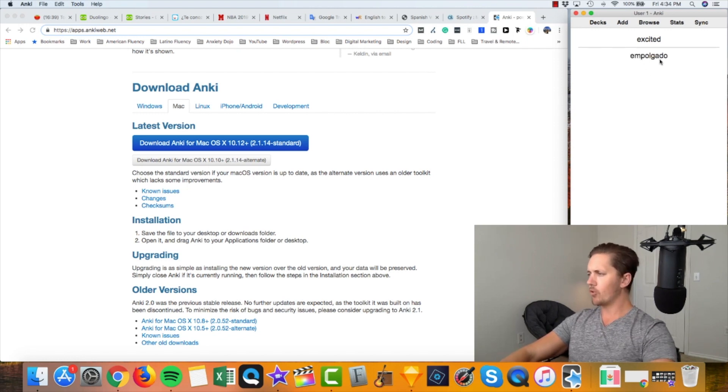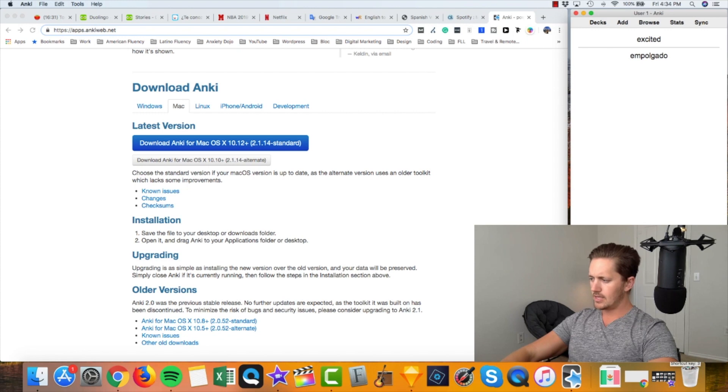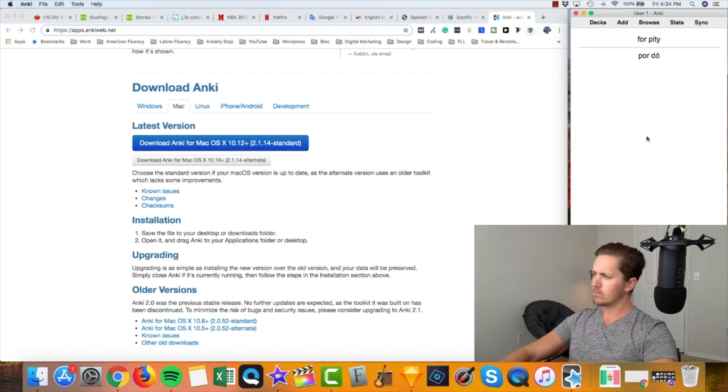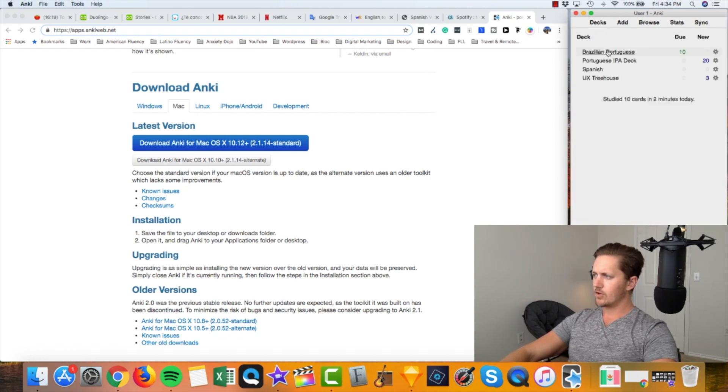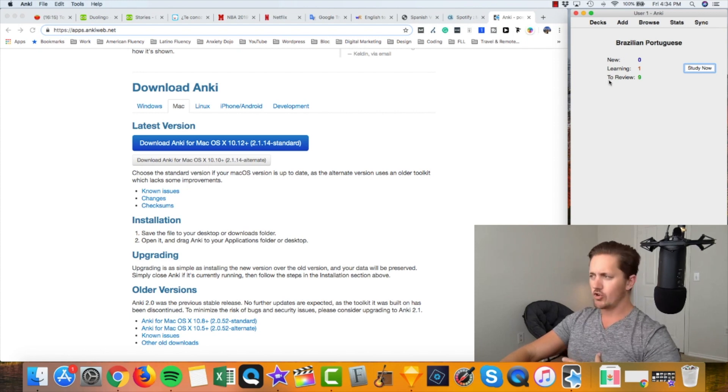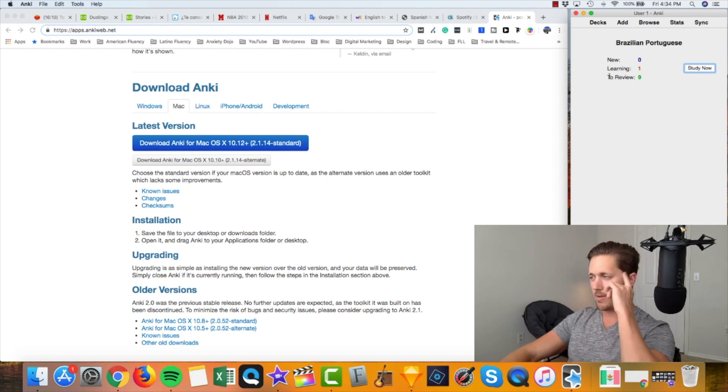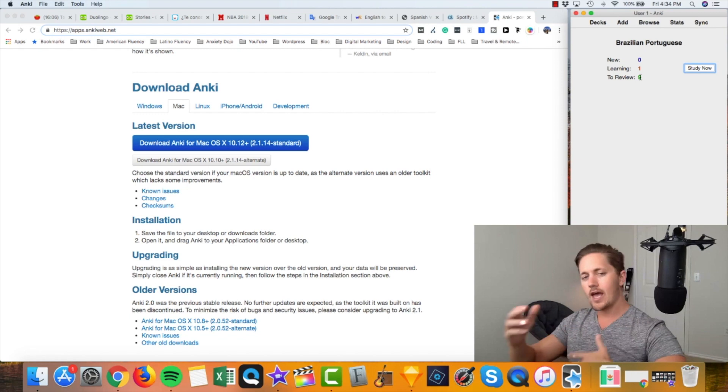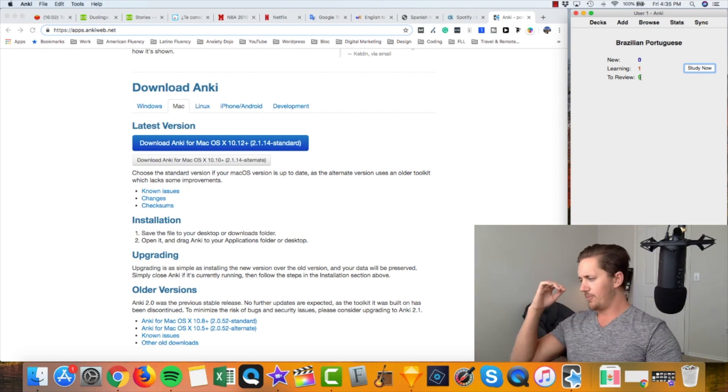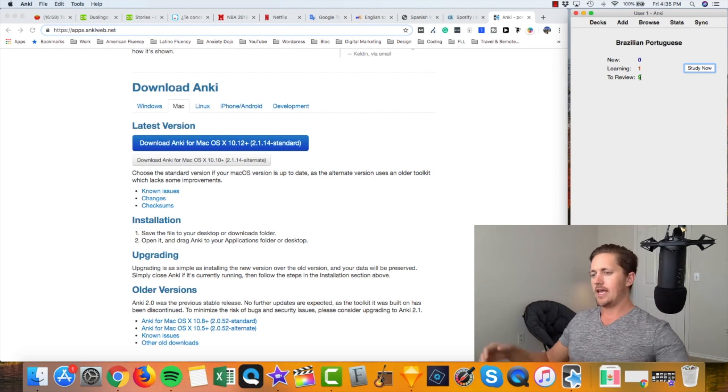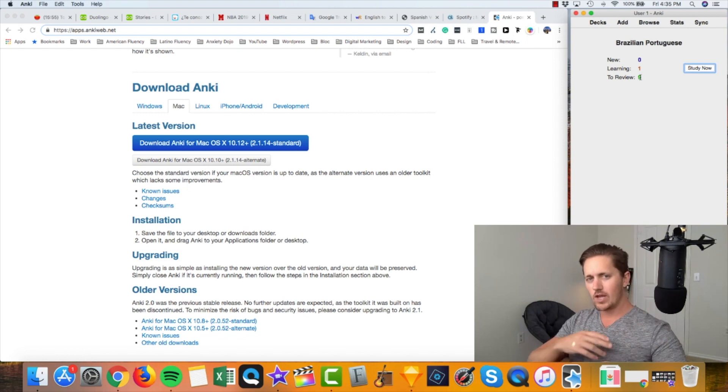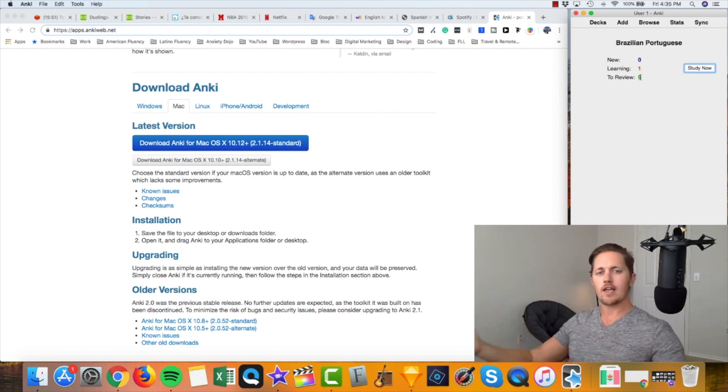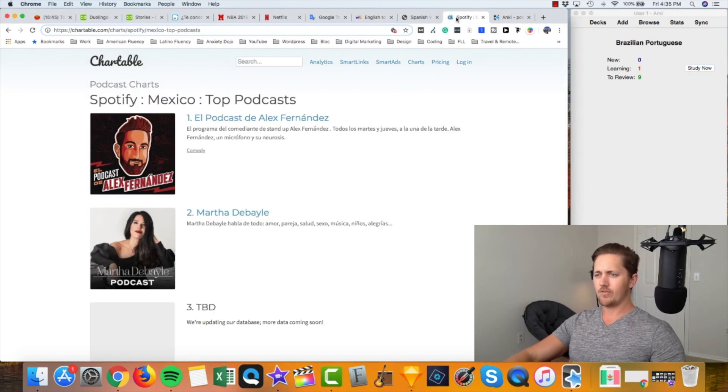Okay, and as you're going through here, so for example 'excited' in Portuguese, 'animado,' or that's one way to say it. 'Empolgado' is another way. So I could say yeah that was hard, so I could choose again, hard, good, easy. I'll say hard. 'Por pity,' 'porda,' yeah. So that was good, I'll go with that. So over time you're going to see that every day you're going to have new cards, learning cards, ones that you still have not committed to memory, and cards to review.